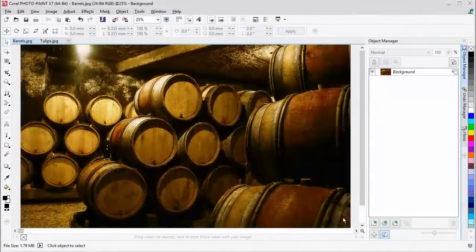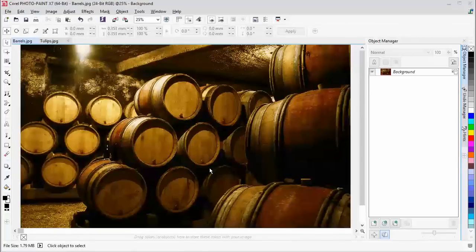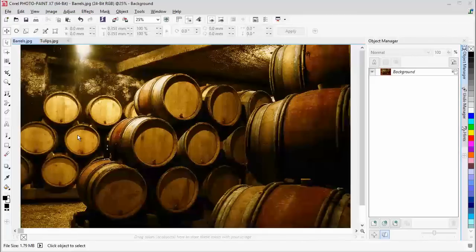In this image, I want to place the emphasis on the wine barrels in the centre of the cave by blurring out and softening those barrels in the front and background. So let's go back to the Planar Mask tool.